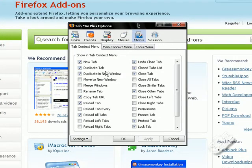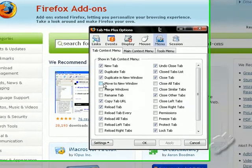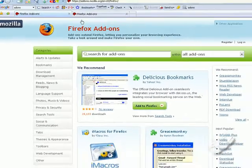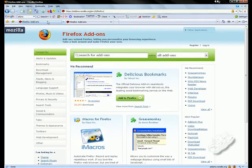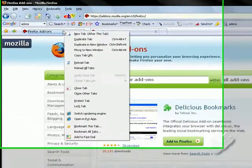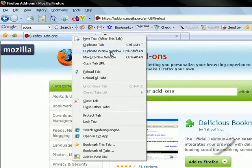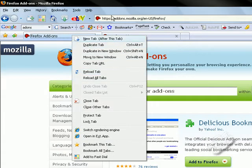So basically if I wanted to, we've got new tab, duplicate tab, duplicate new window, move to new window. If I was to check one for here, for example, and click OK, if I right click on this tab now, you will see they've popped up here: new tab, duplicate, new window, and move to a new window. Comes in very handy.